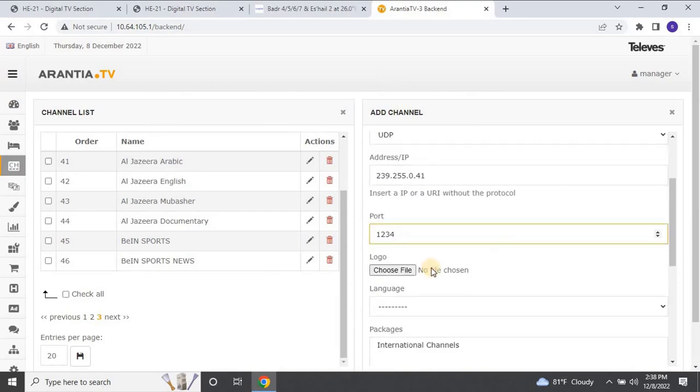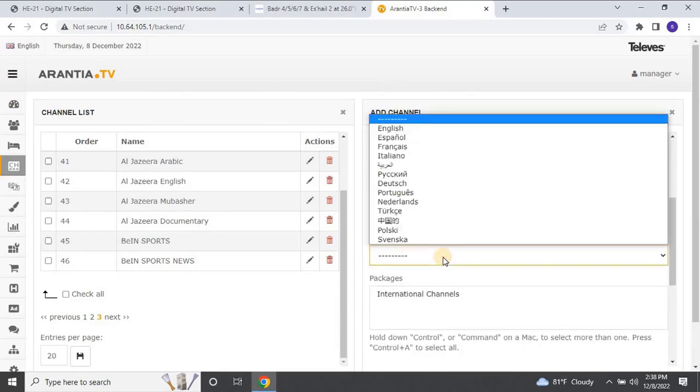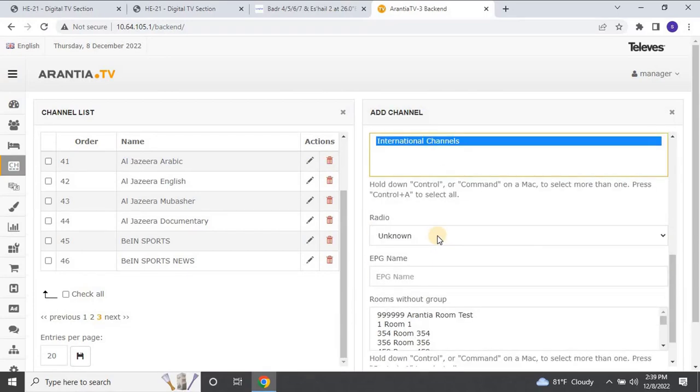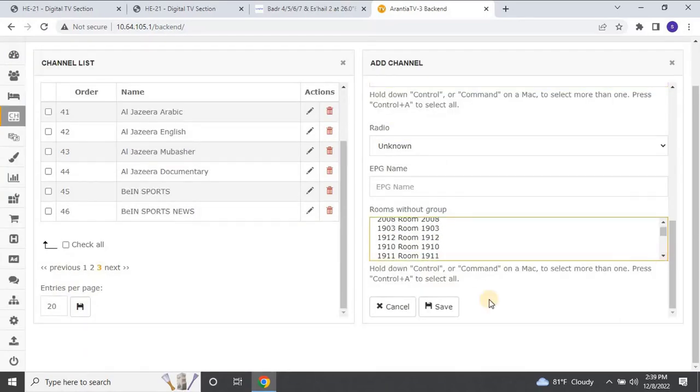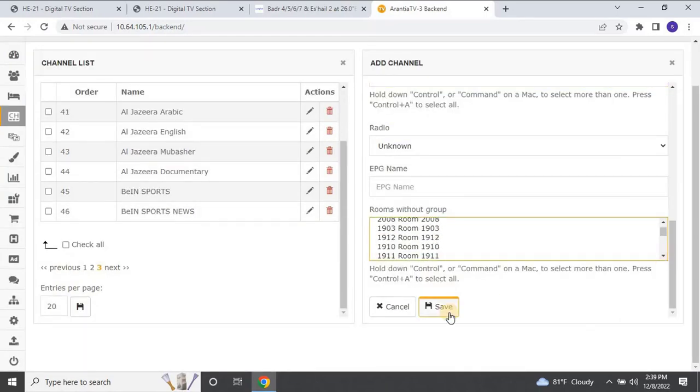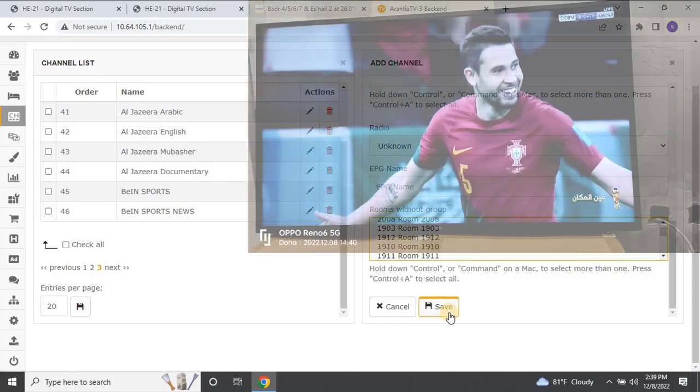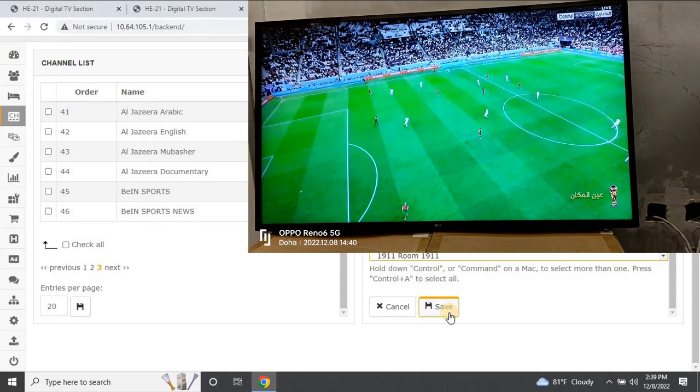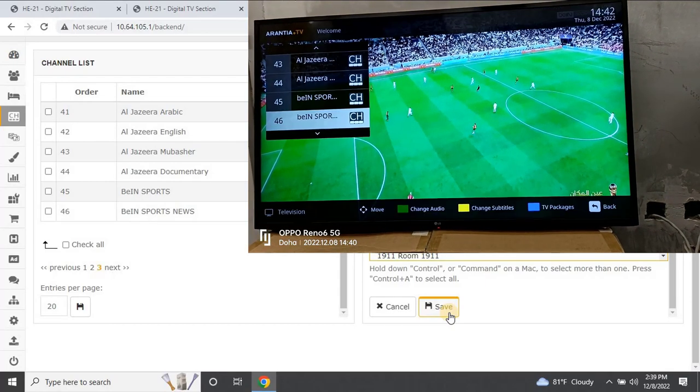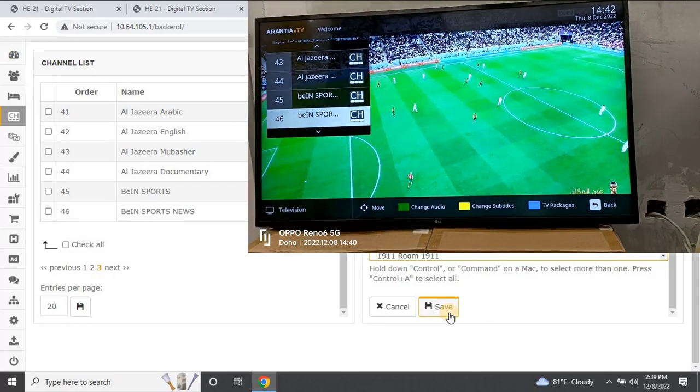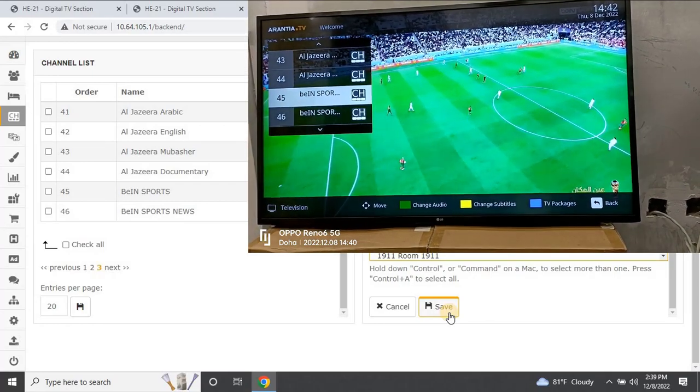Then, select the language and packages for the channel. Finally, click on Save. Before that, let me show you what will happen on the TV side while we are saving the channel. Let me bring the TV on the screen.